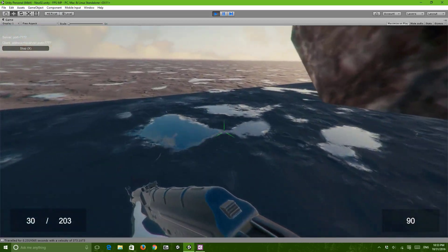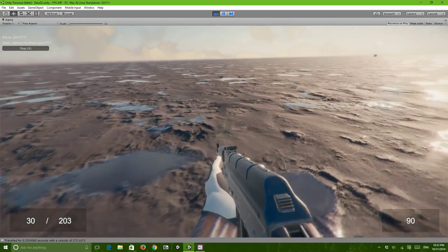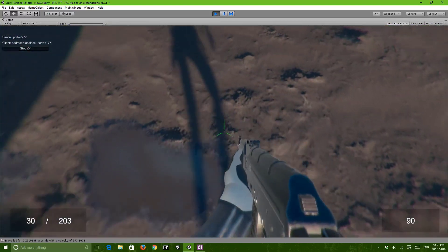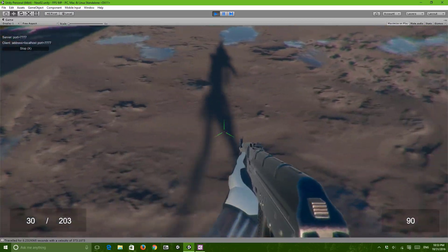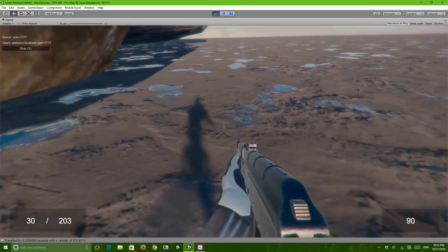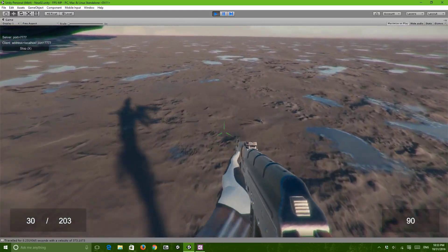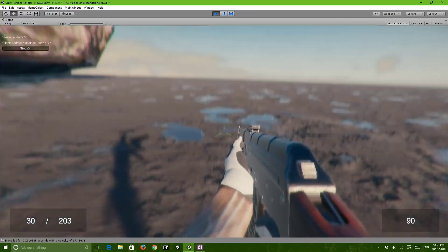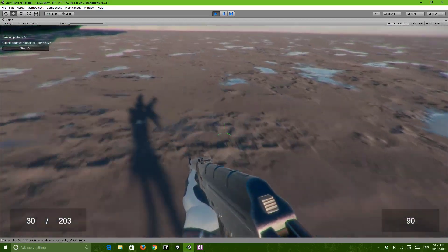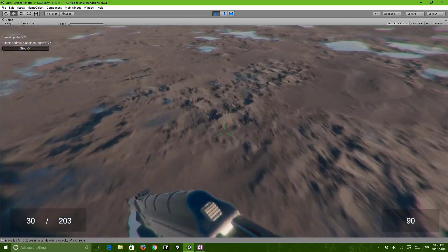I fixed the animations and the movement. As you can see, the animations are really different. The movement kind of feels more natural, and it's not the default movement. I didn't fix the aiming, however. There's a different running animation as well.